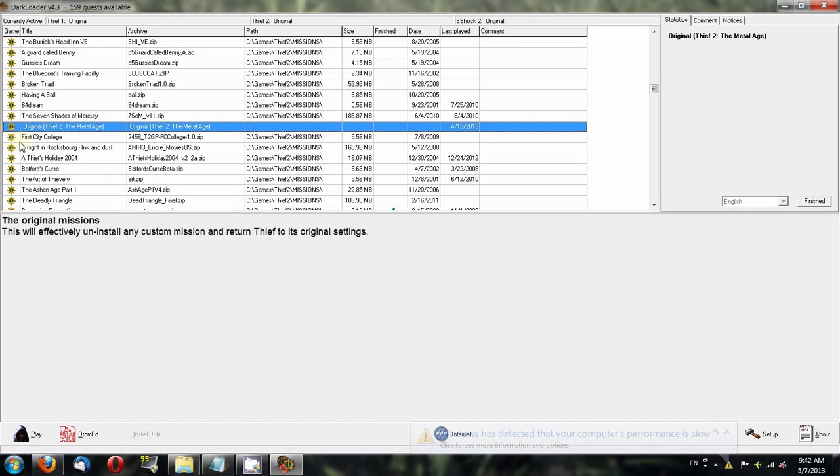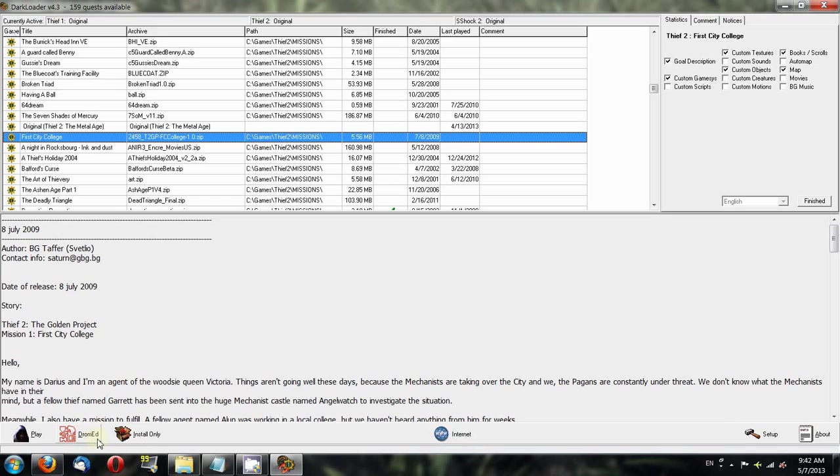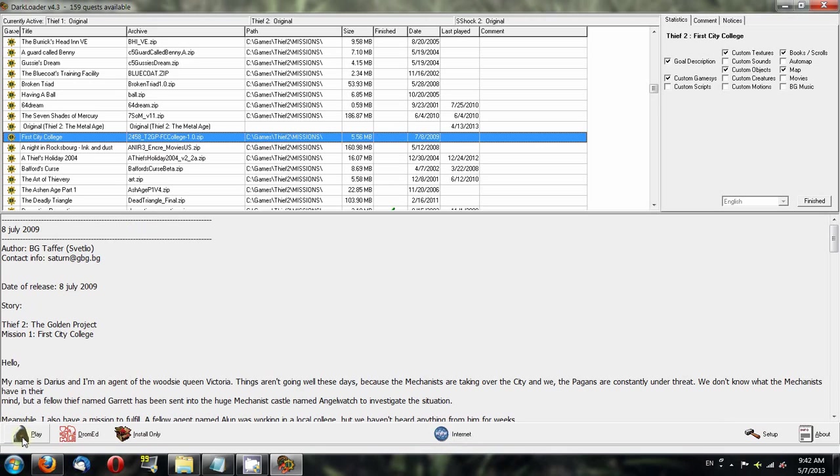Let's look at First City College as an example. If I click on this and go to Install Only, that will install it but won't start the game. If you click the Dramid button, provided you have the Dramid level editor installed, it will open that fan mission and you can tinker with it. Then there's the Play button, which does the same as installing but will actually launch Thief. If you want to play right now, click Play. Otherwise click Install Only and it will be installed for the next time you open Darkloader.